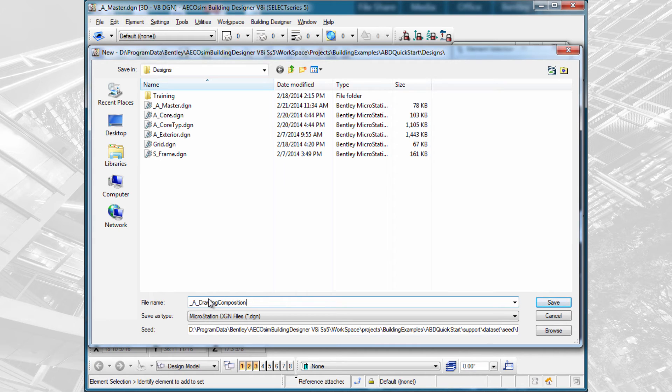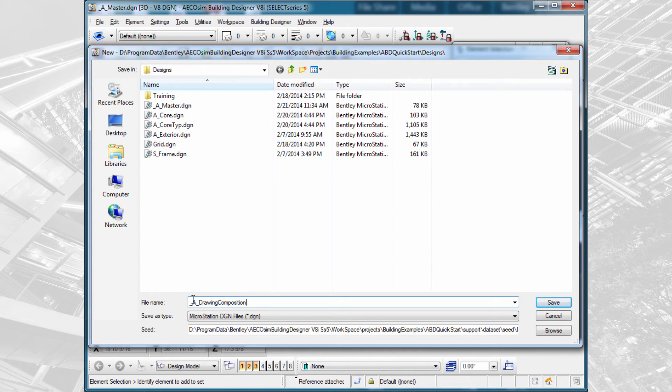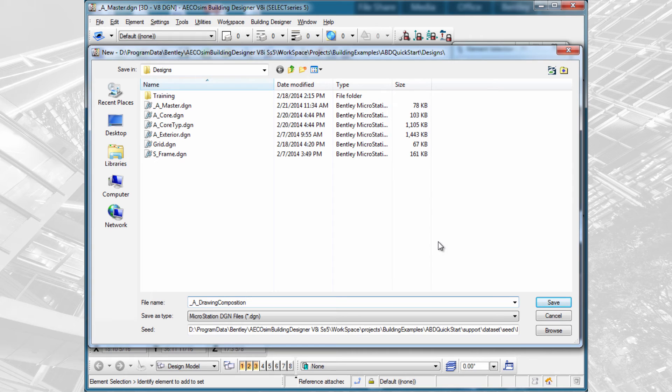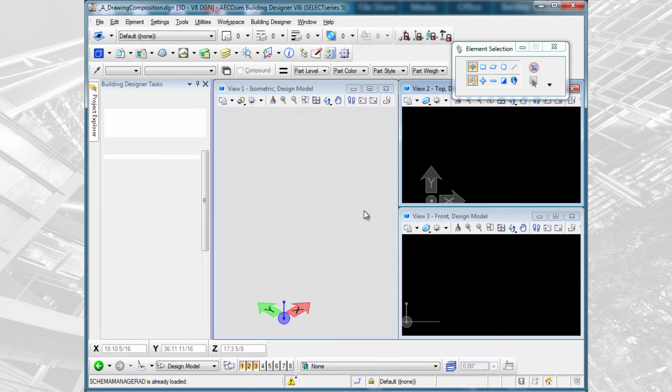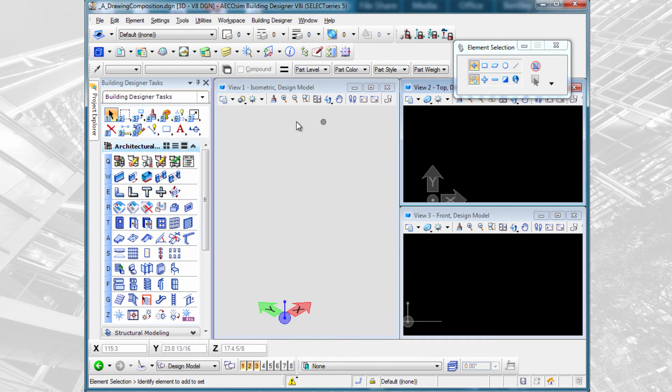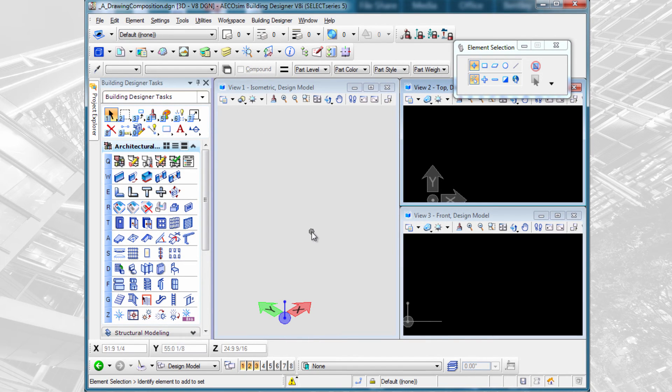This again is a master model, but it's the master model we're going to use for creating architectural drawings. Each discipline would have their own master model for creating their discipline-specific drawings. Once again, we have an empty 3D design model which we will reference our other models into.